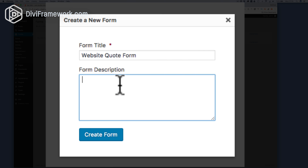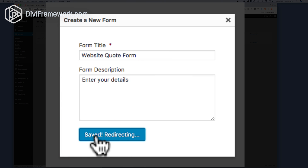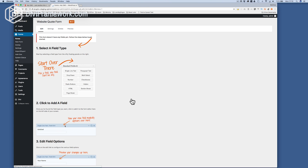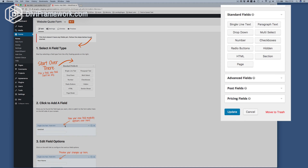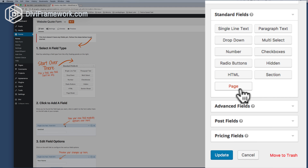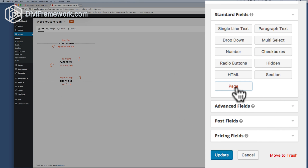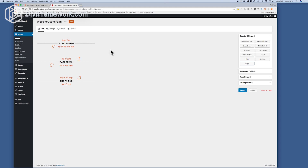A website quote — enter your details. Let's click create form and we've got our form started. Now the first thing we need to do is click page. This makes us have a multi-page form.